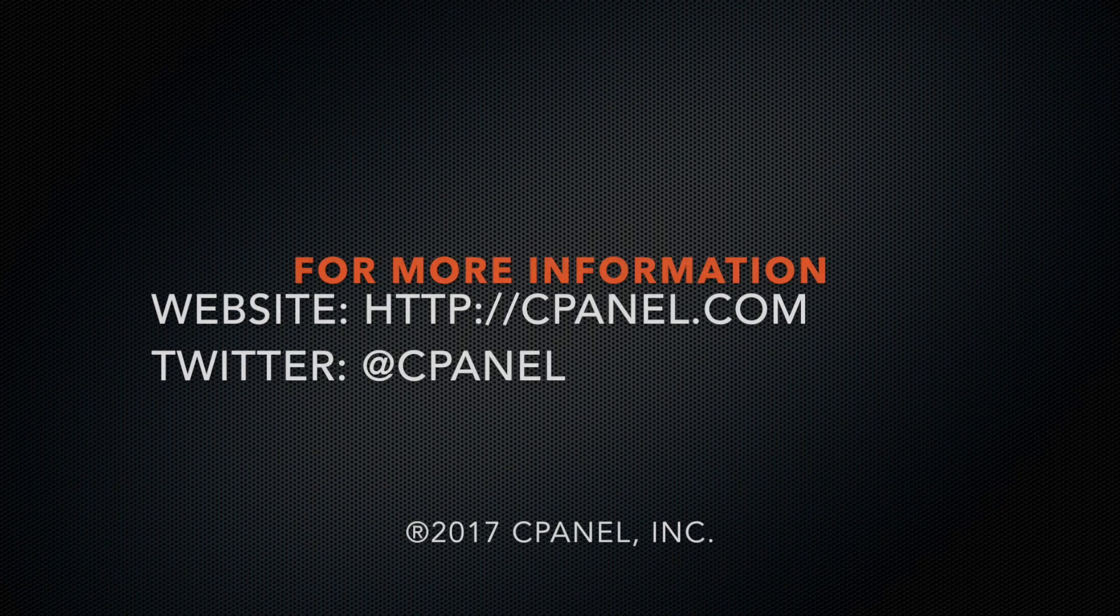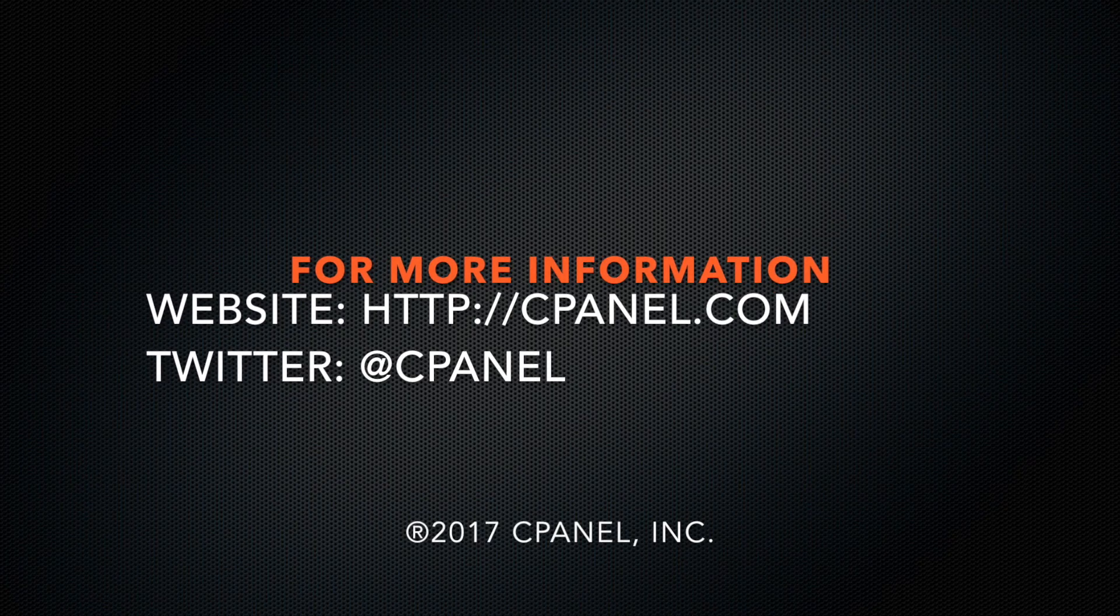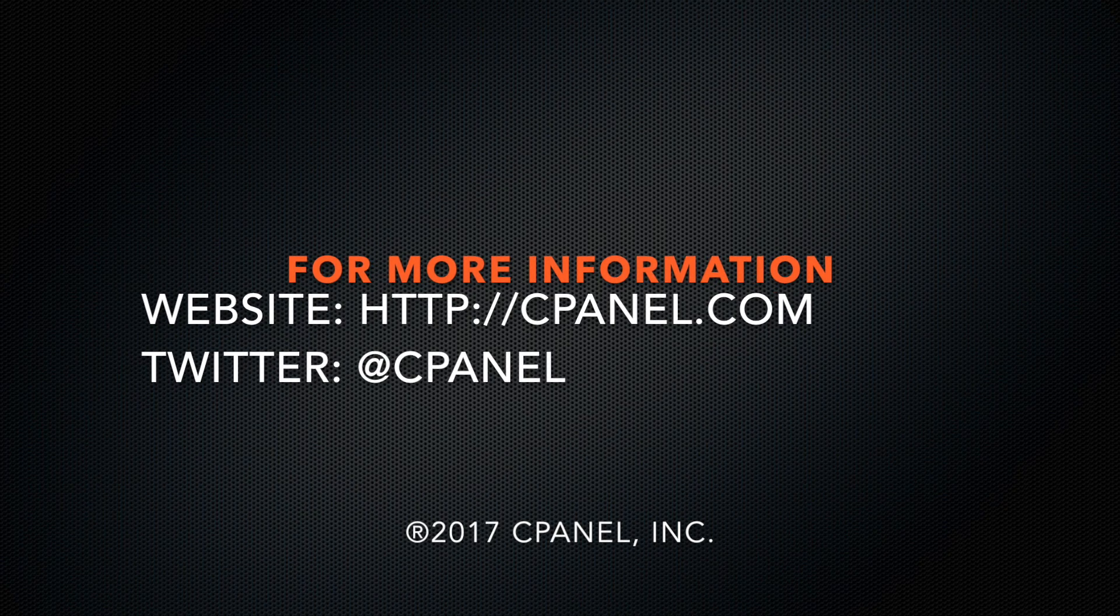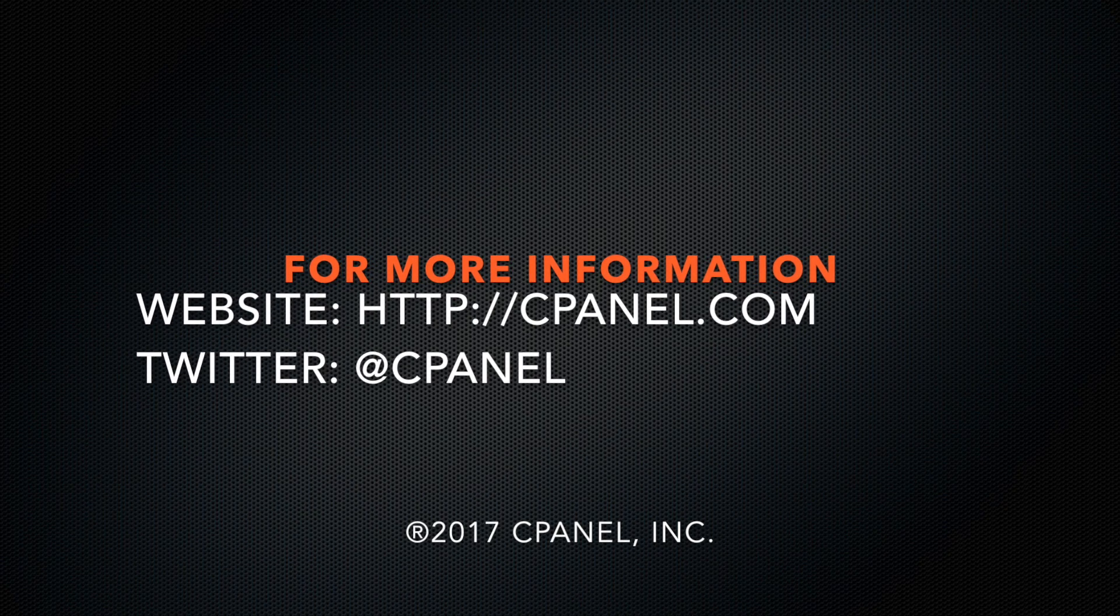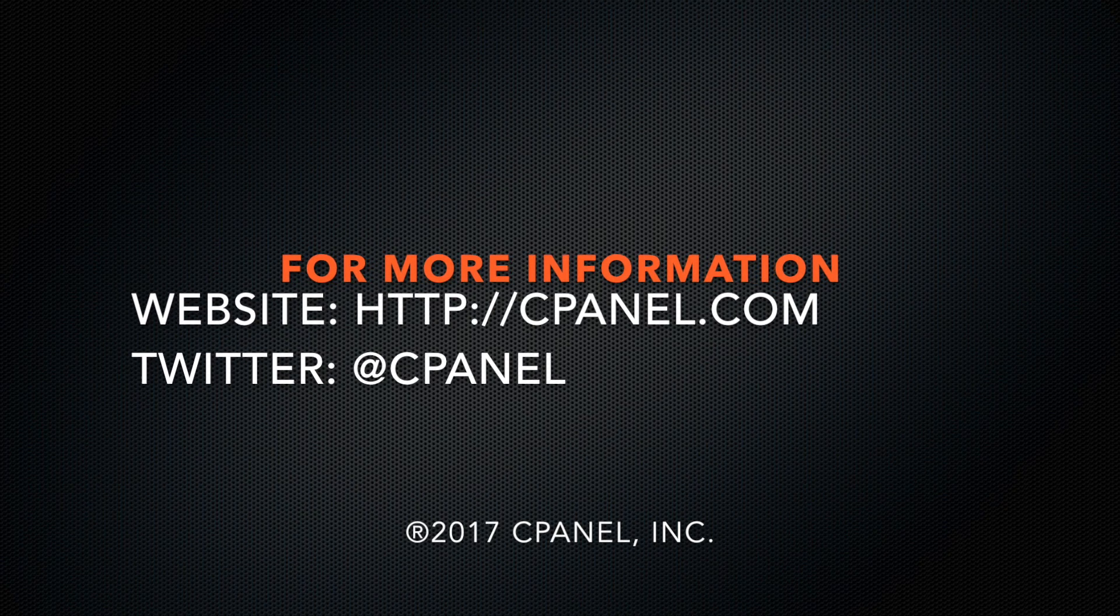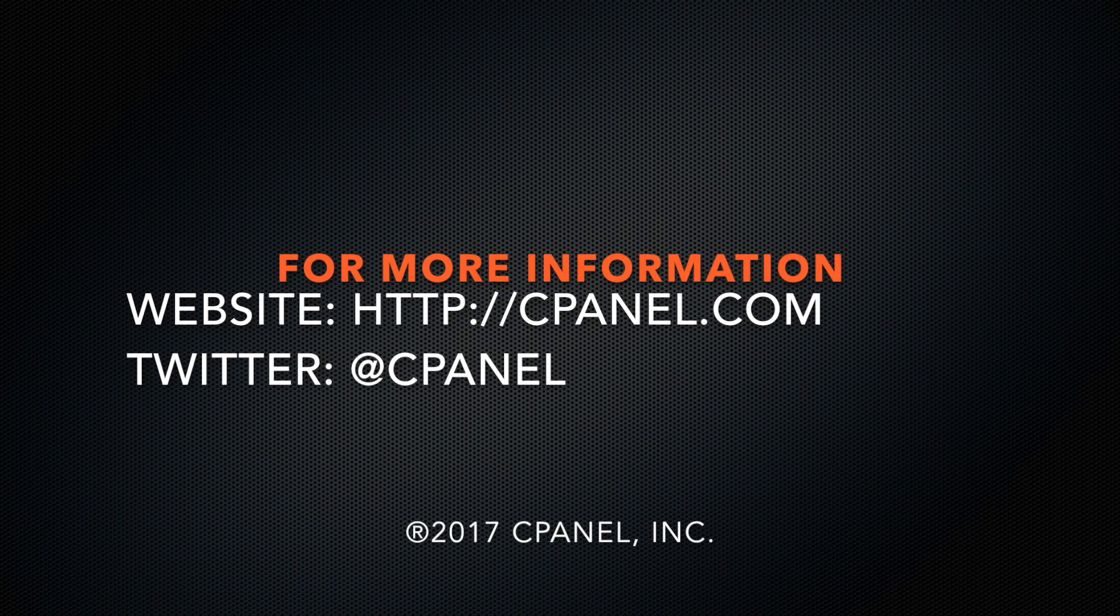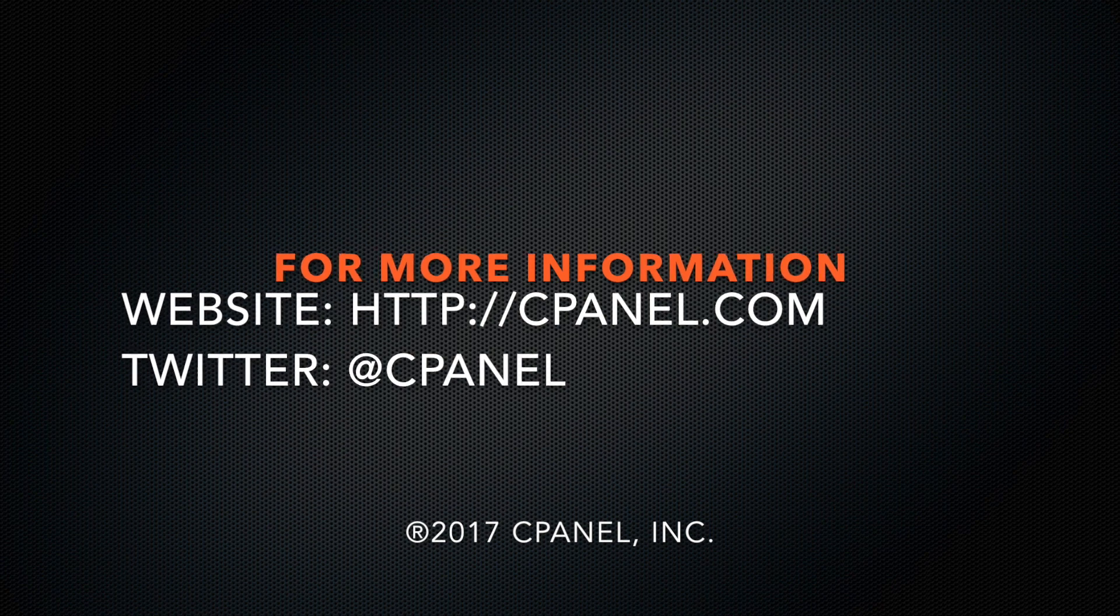For more information about cPanel, visit cPanel.net or follow at cPanel on Twitter. Thanks for watching, and happy automating!